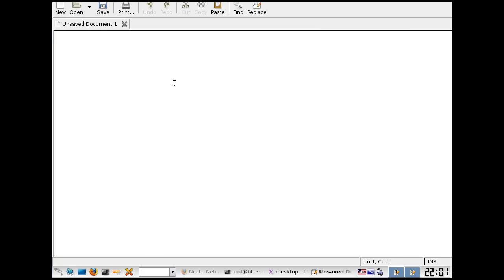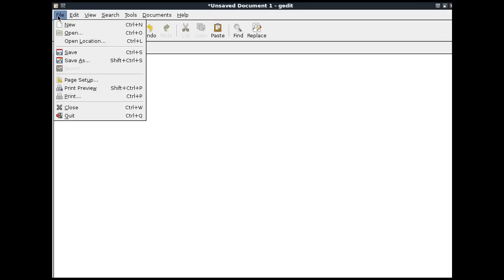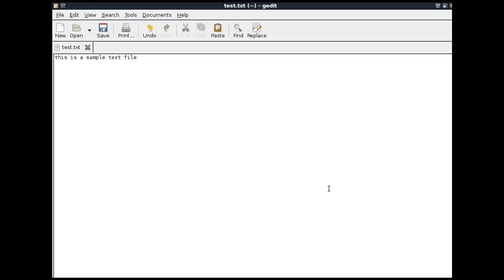Okay, and I'm going to just type a sample text file here. This is a sample text file. And I'll do file, save as, and I'll save it to the root document as test.txt, and save. And I'll close that out.